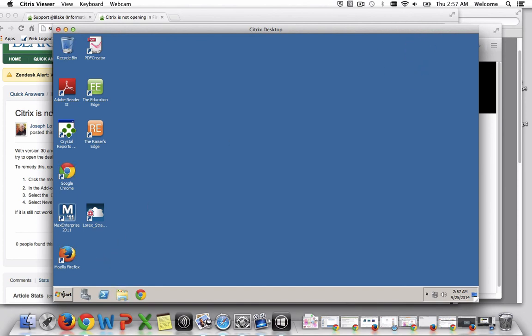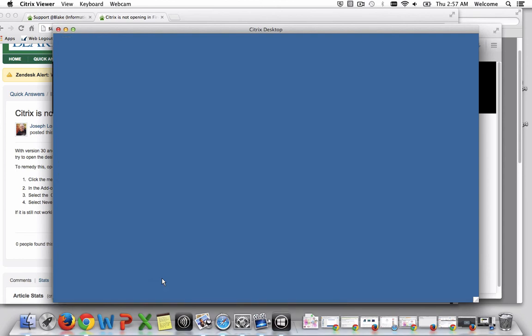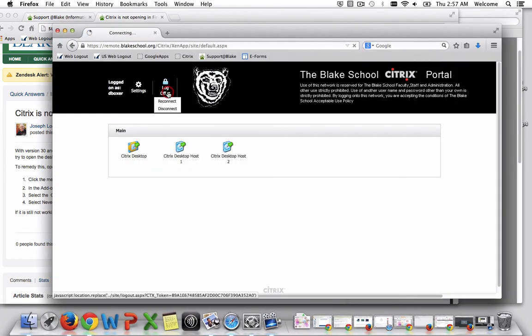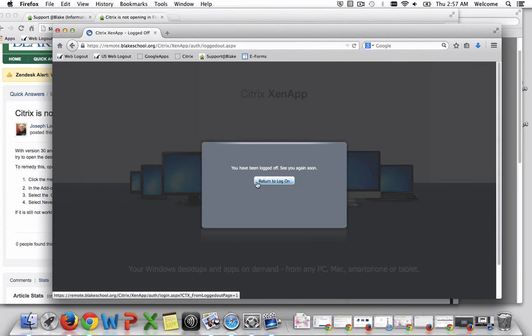And that's all there is to it. When I'm done with my session, I need to make sure that I log off and disconnect from the portal site.